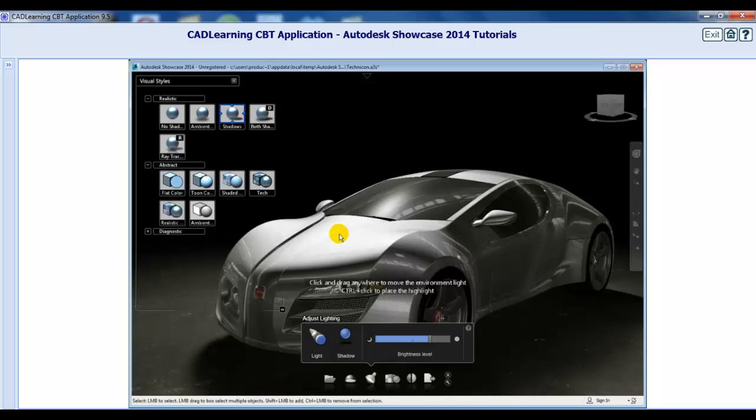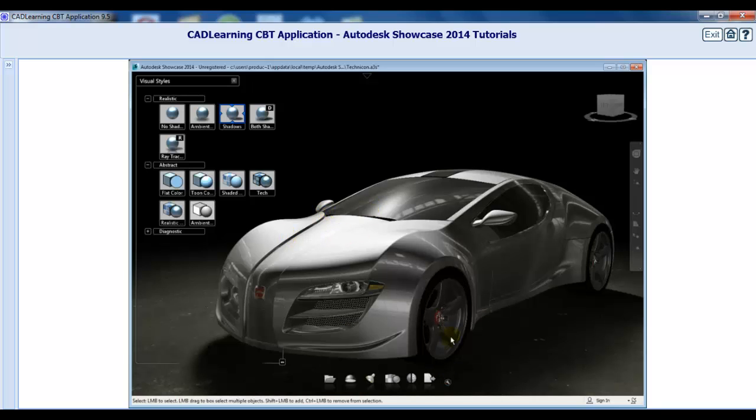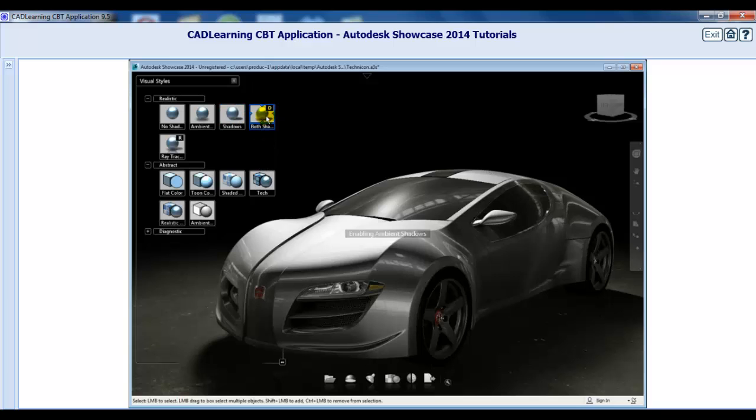Close the Lighting tool again and select the Both Shadows style by clicking the icon or using the keyboard shortcut D. Now, we're back to the default visual style and both environment and ambient shadows are rendered.